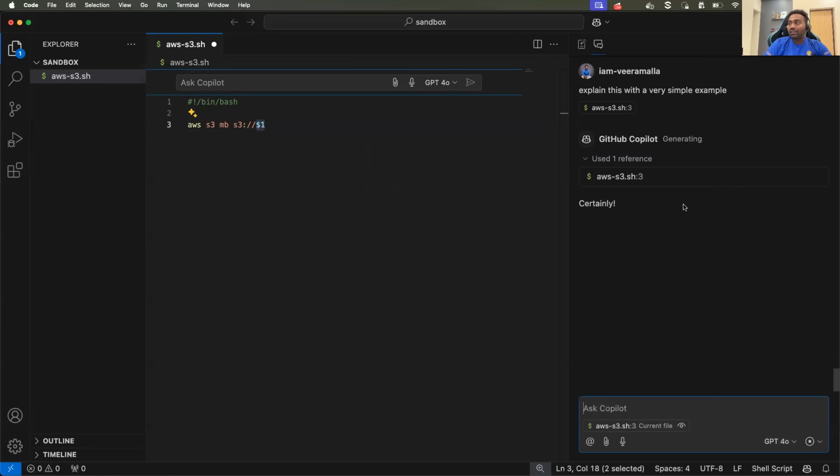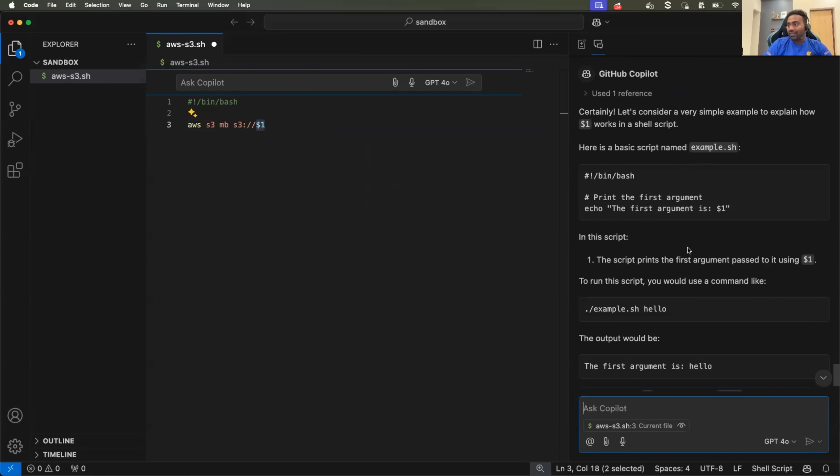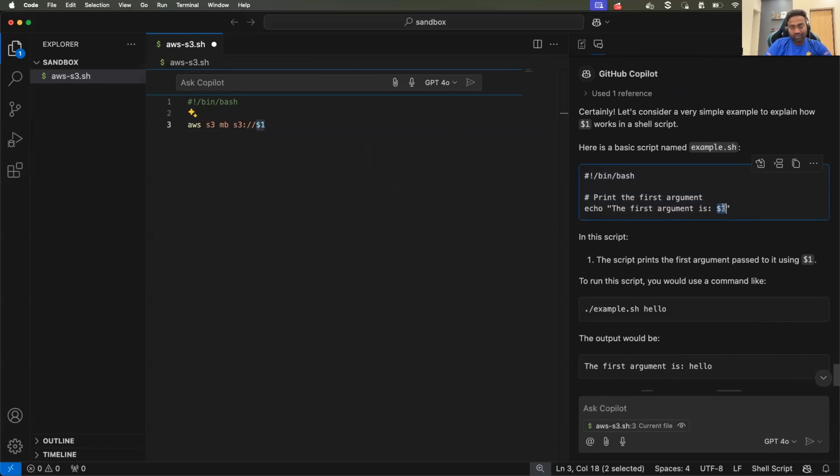Now it will improve the response and it is telling you, okay, let's say you are doing something like this and you are using dollar one. So whenever the user executes the script,